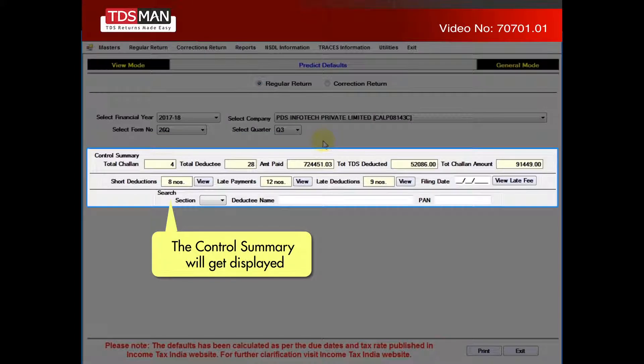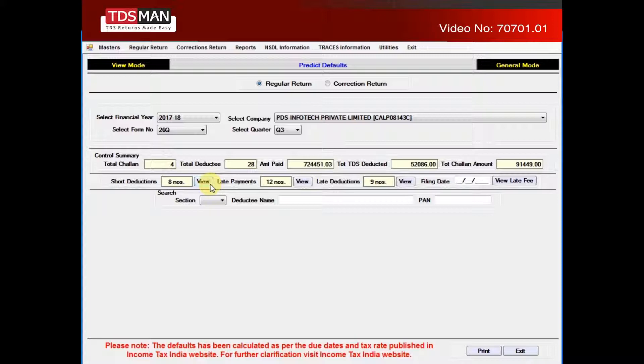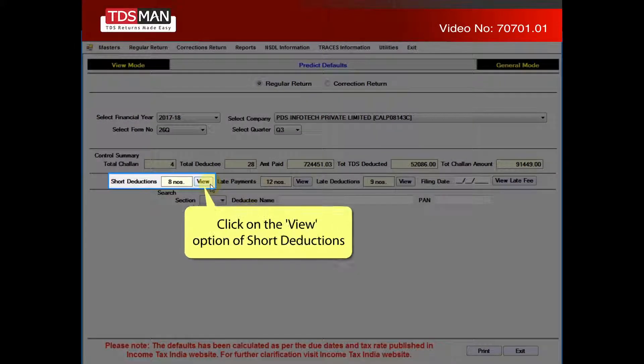The control summary will get displayed. Click on the view option of short deductions.